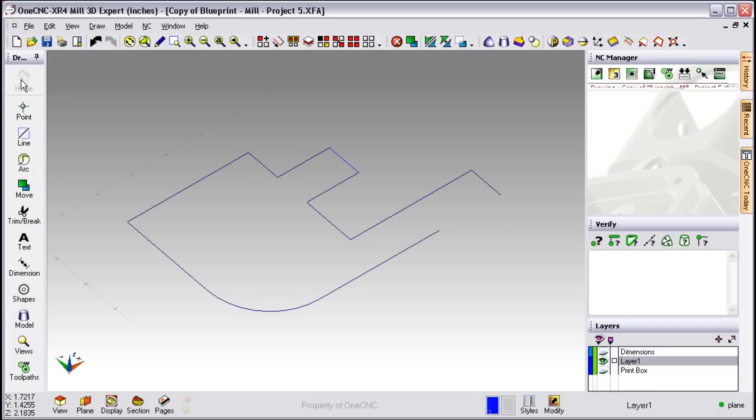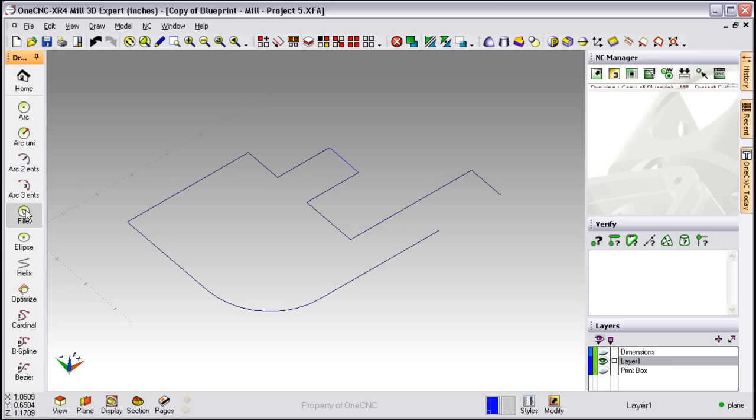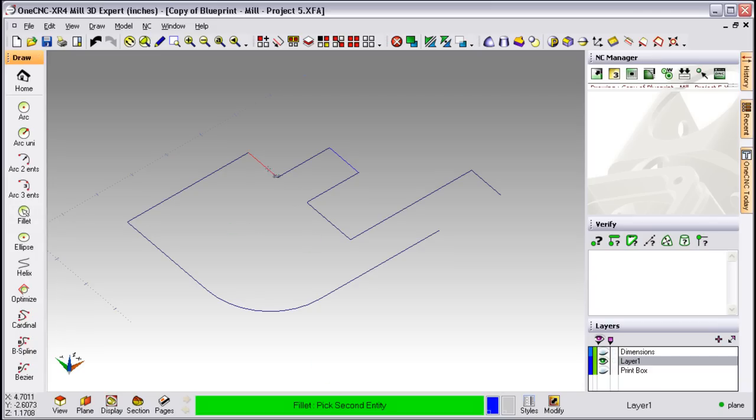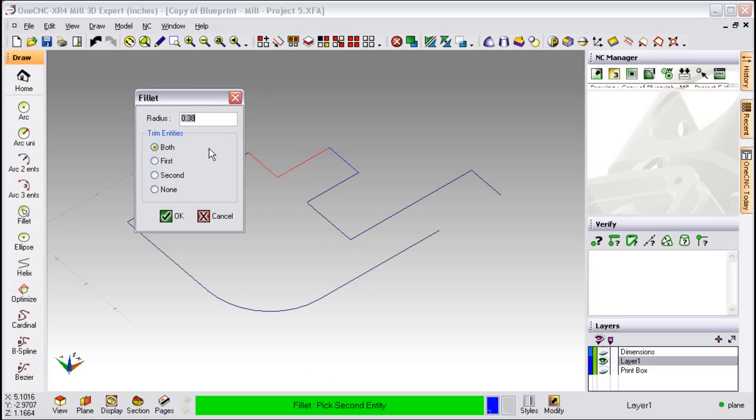Now, creating points and arcs are just as easy. For example, if I want to create some fillets here in these three areas, move over to the left side of the screen, select Arc, from the submenu, select Fillet, follow the prompts, select both of our entities.